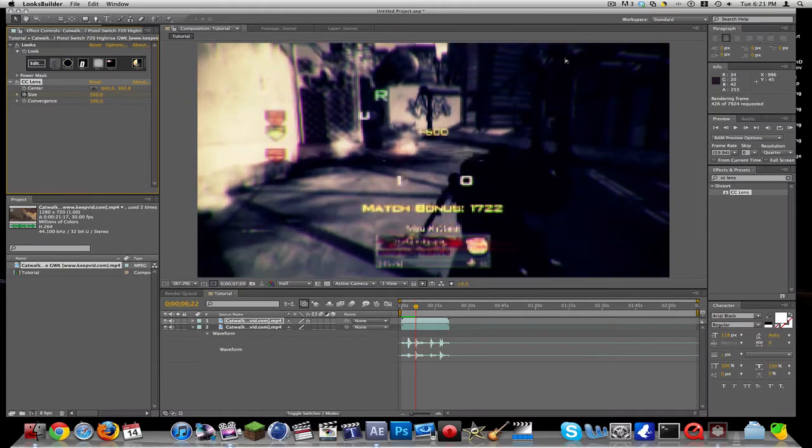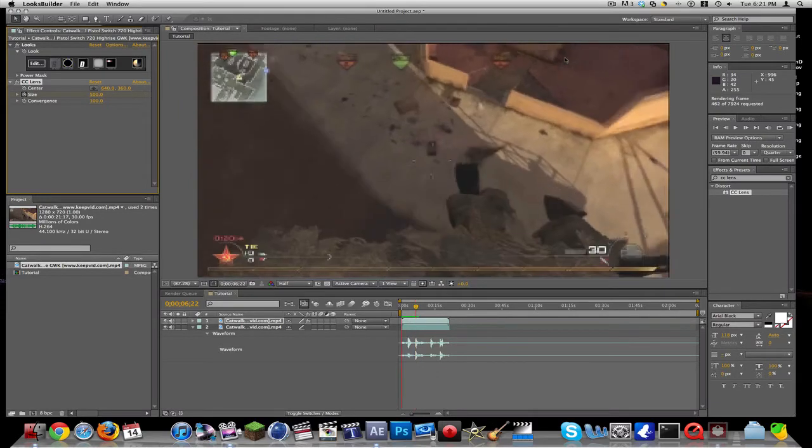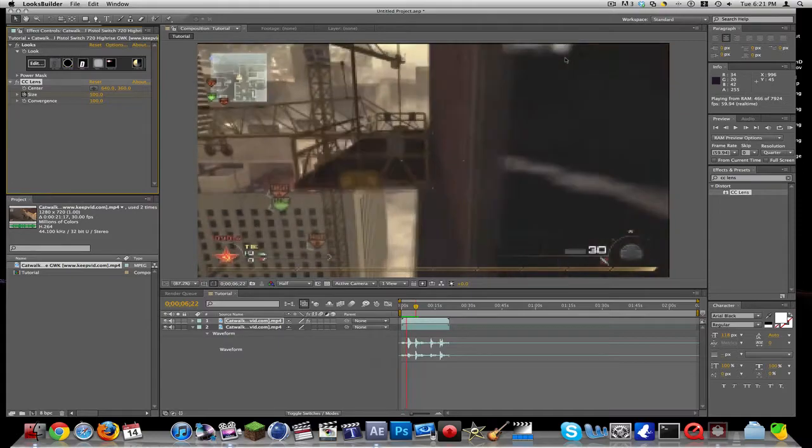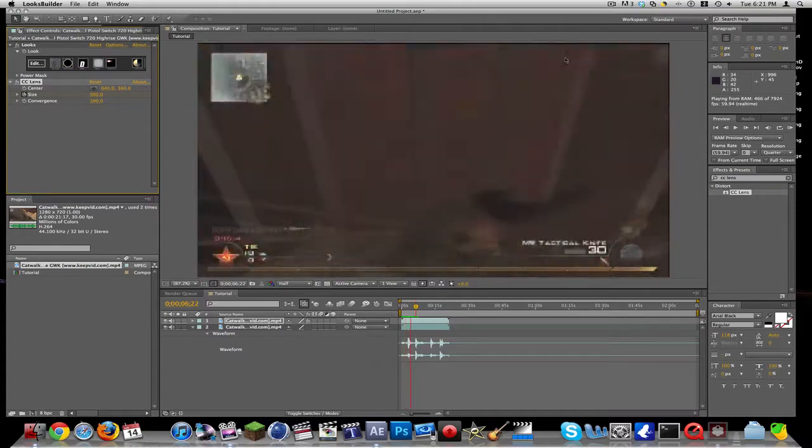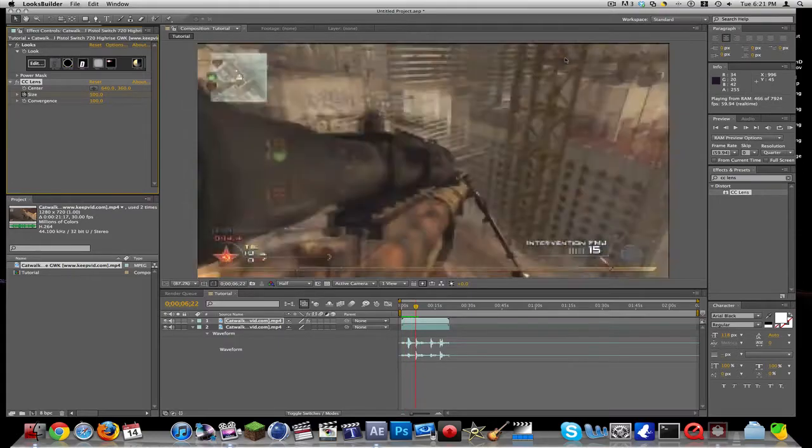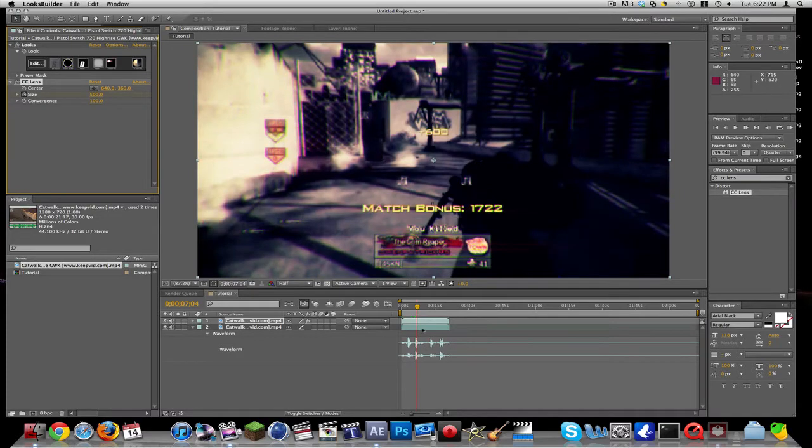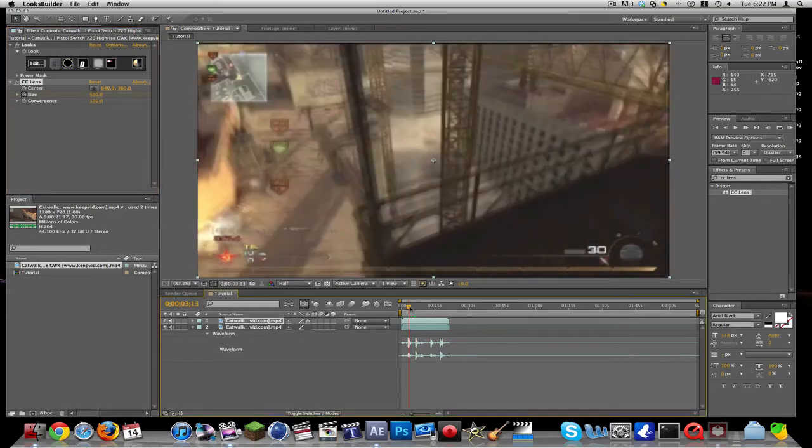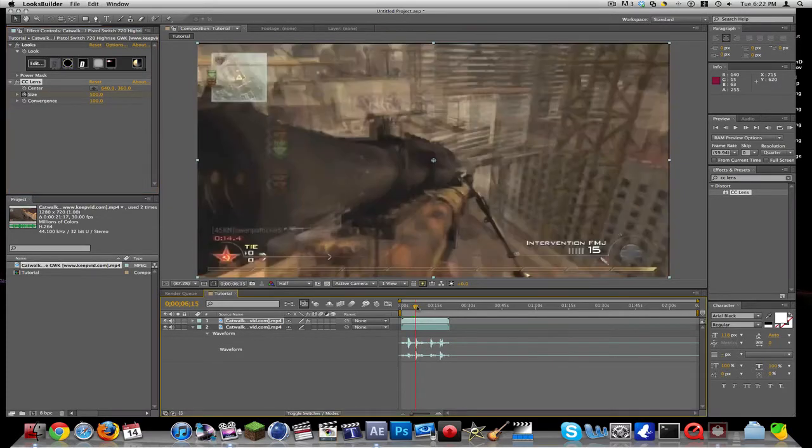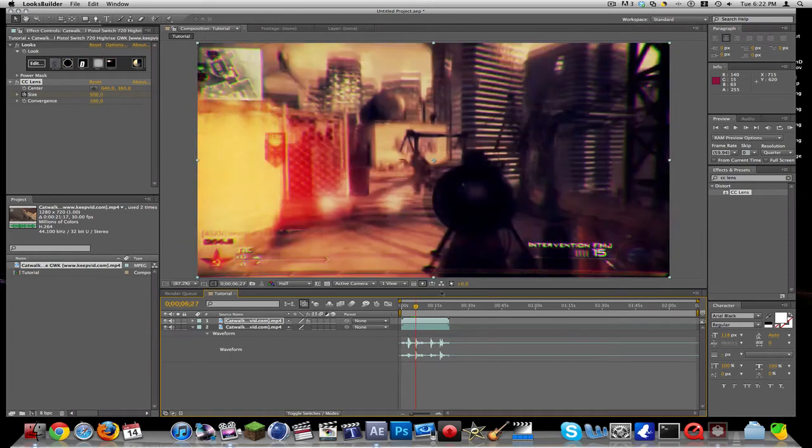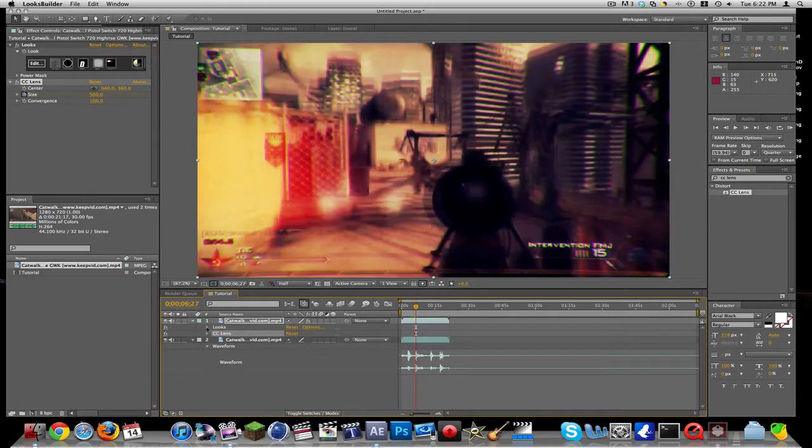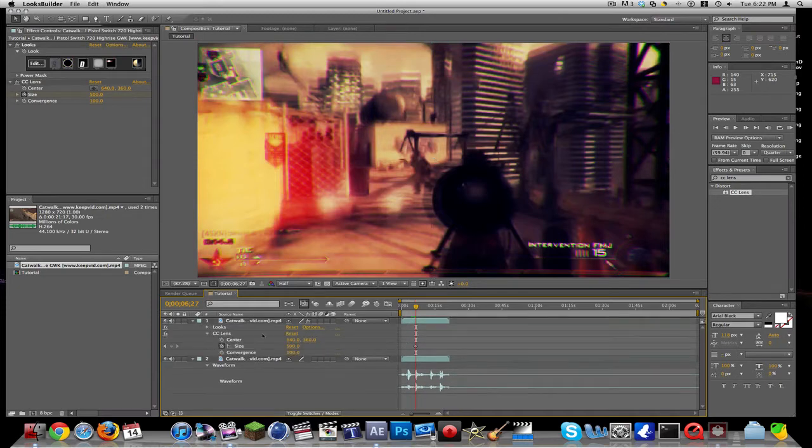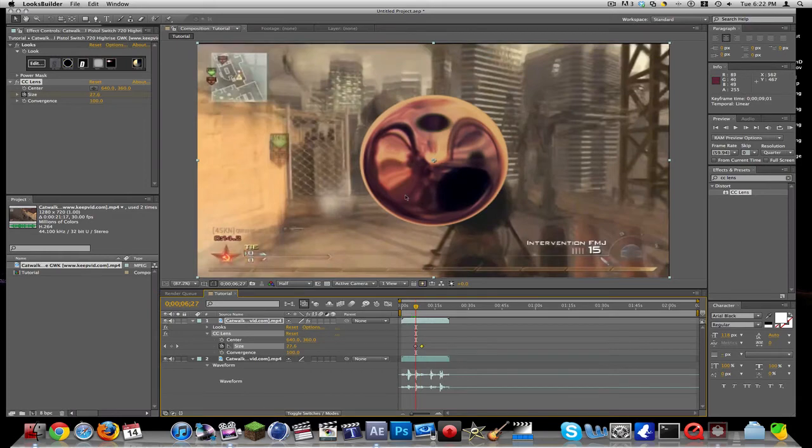That was really glitchy. Let's see what it looks like. It might have glitched out and messed up. Yeah, what the heck. That looks... CC lens, there we go.